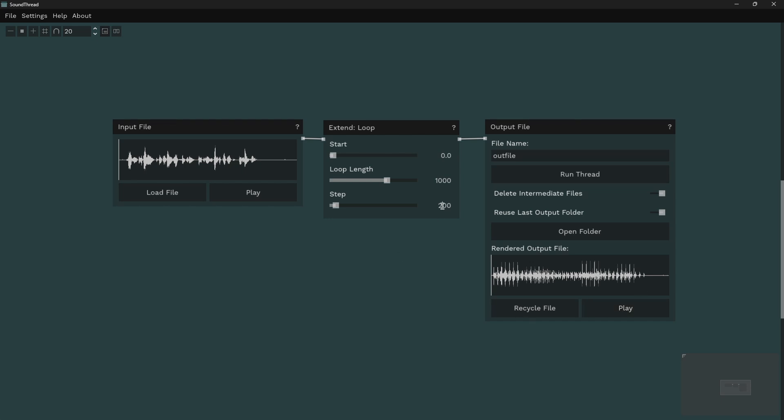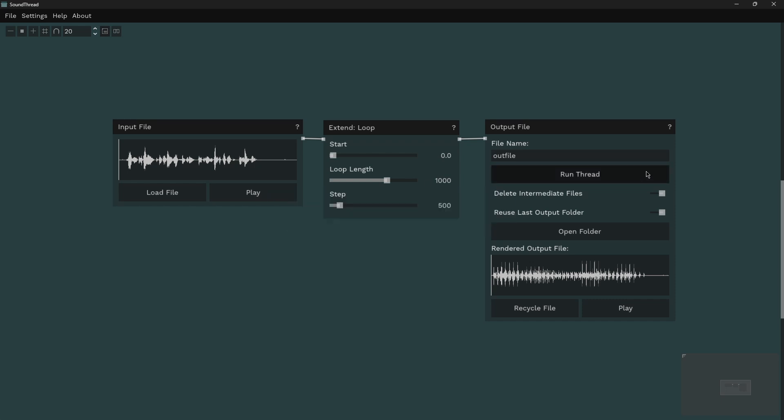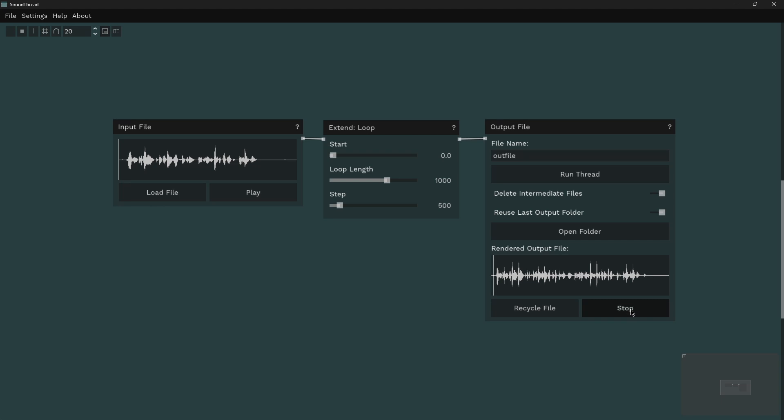So if I change my step length here to 500 milliseconds and we run this, it's going to move through the file a lot faster than it did before.